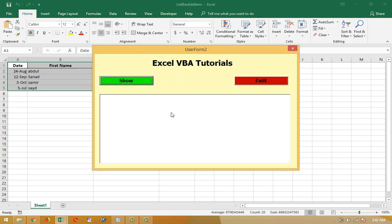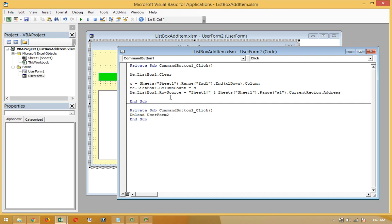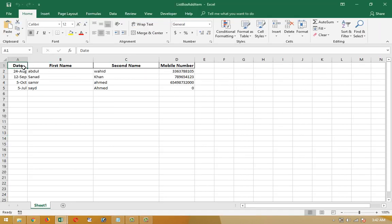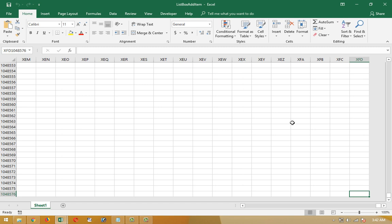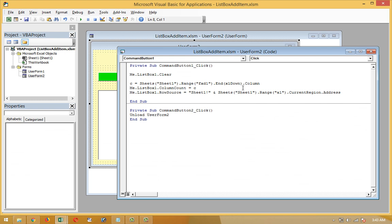Then, c = Sheets(1).Range("XFD1").End(xlToLeft).Column — this sets variable c to the total number of used columns. Starting from the last column XFD1 going left with xlToLeft to find the last used column, giving us the column count.